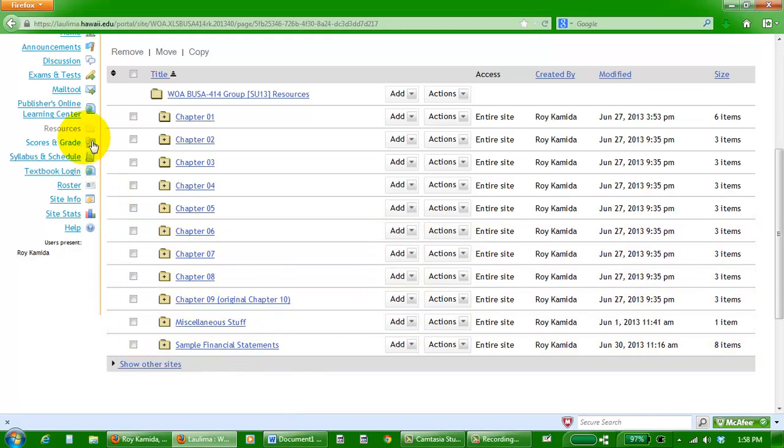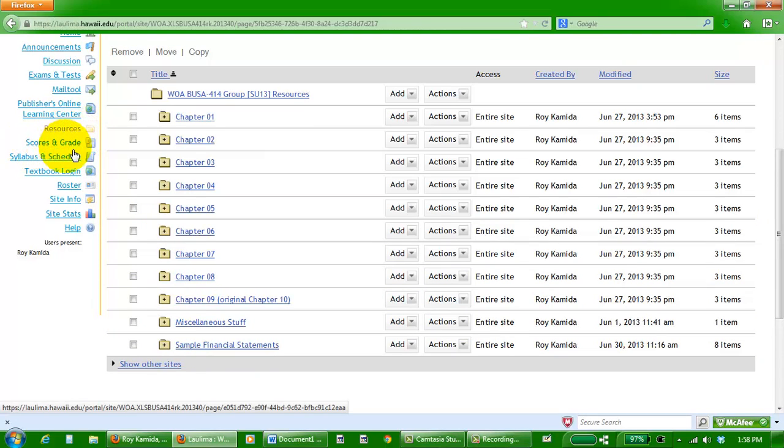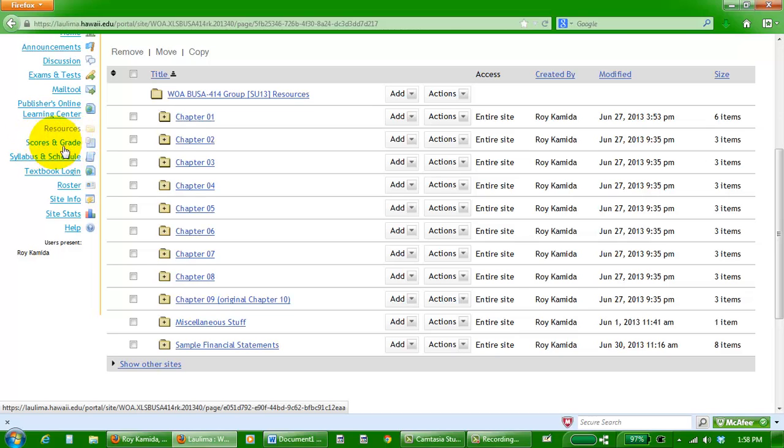Eventually I'll post scores for all the assignments in this folder. Periodically check this to make sure I have the correct points posted. These are the official points to calculate your grade for the semester.